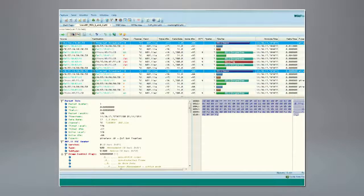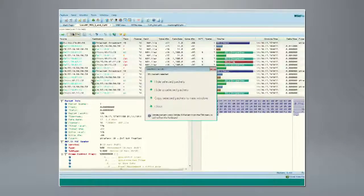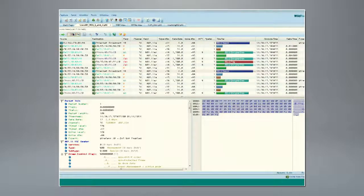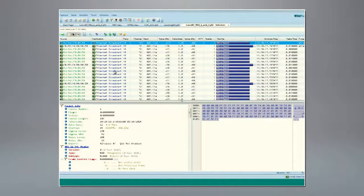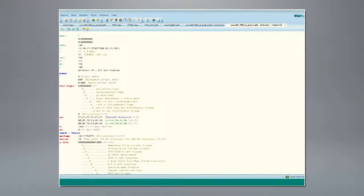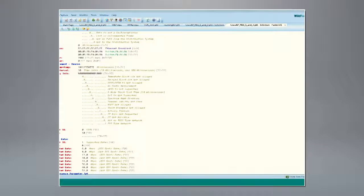For this first example, what I would do is go into protocols, highlight the beacons, then do a select related and put those into a new window to make it easier to deal with just the beacons. Once these beacons come up, we see there are really only two access points in this file that are beaconing — the 04B9 and the D870. Let's go look at 04B9 first. Going into the packet itself and down into the decode, what are some of the first things I would want to see? We want to go down and look at our supported rates.